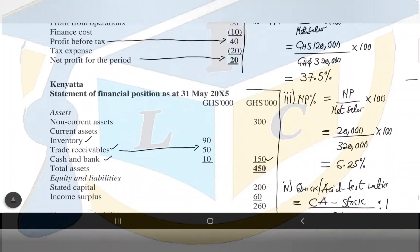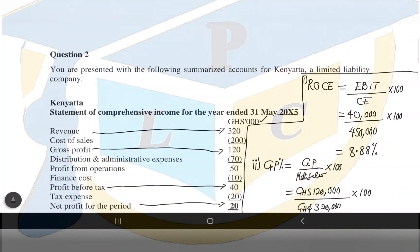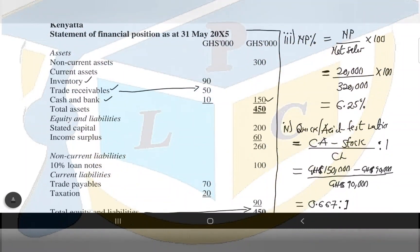One important thing: at any time you are solving a business question, you should first indicate the name of the company. So state: Kenyatta Limited — Financial Statement Analysis for the year ended 31st May 20X5, and then proceed.